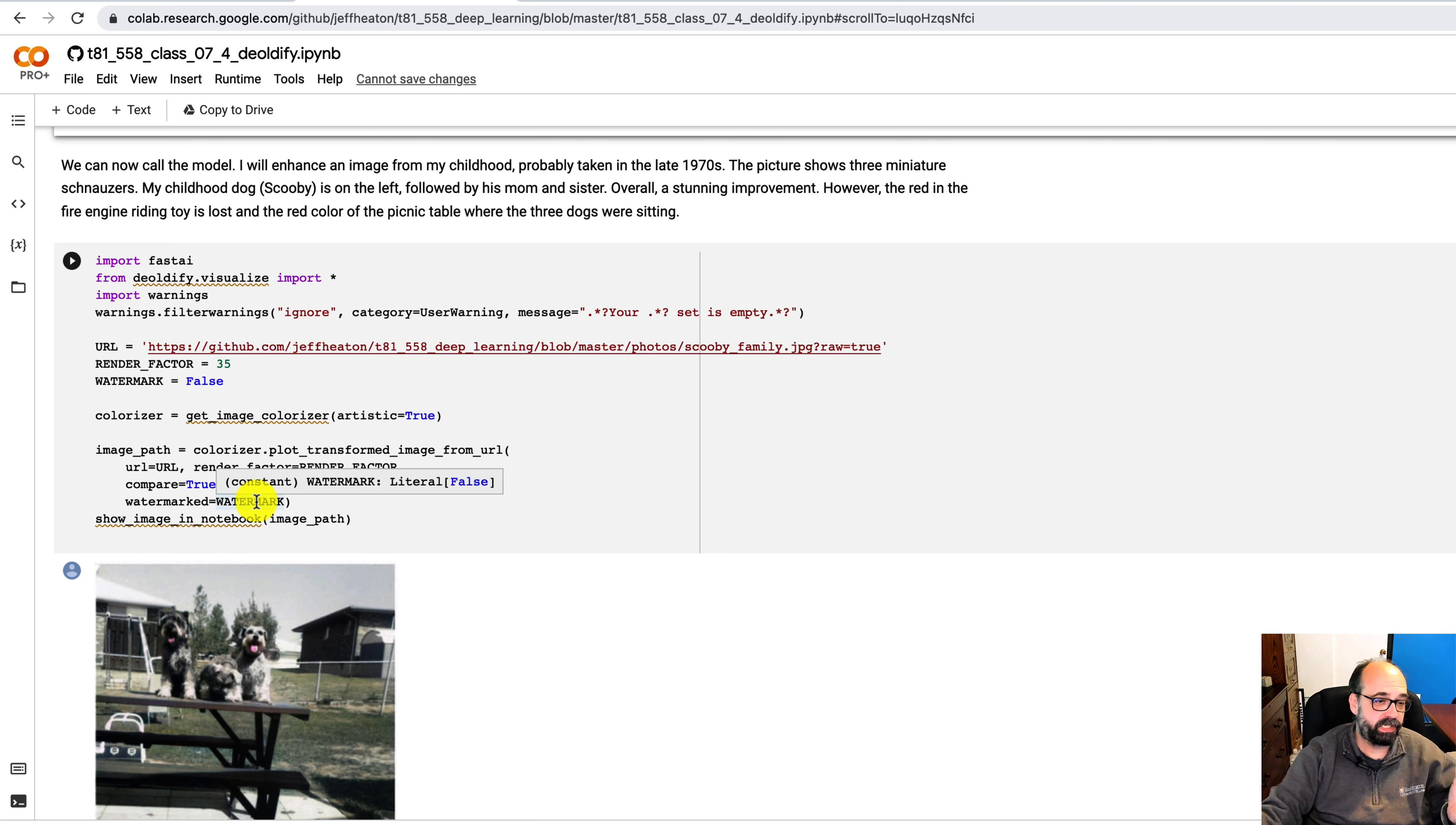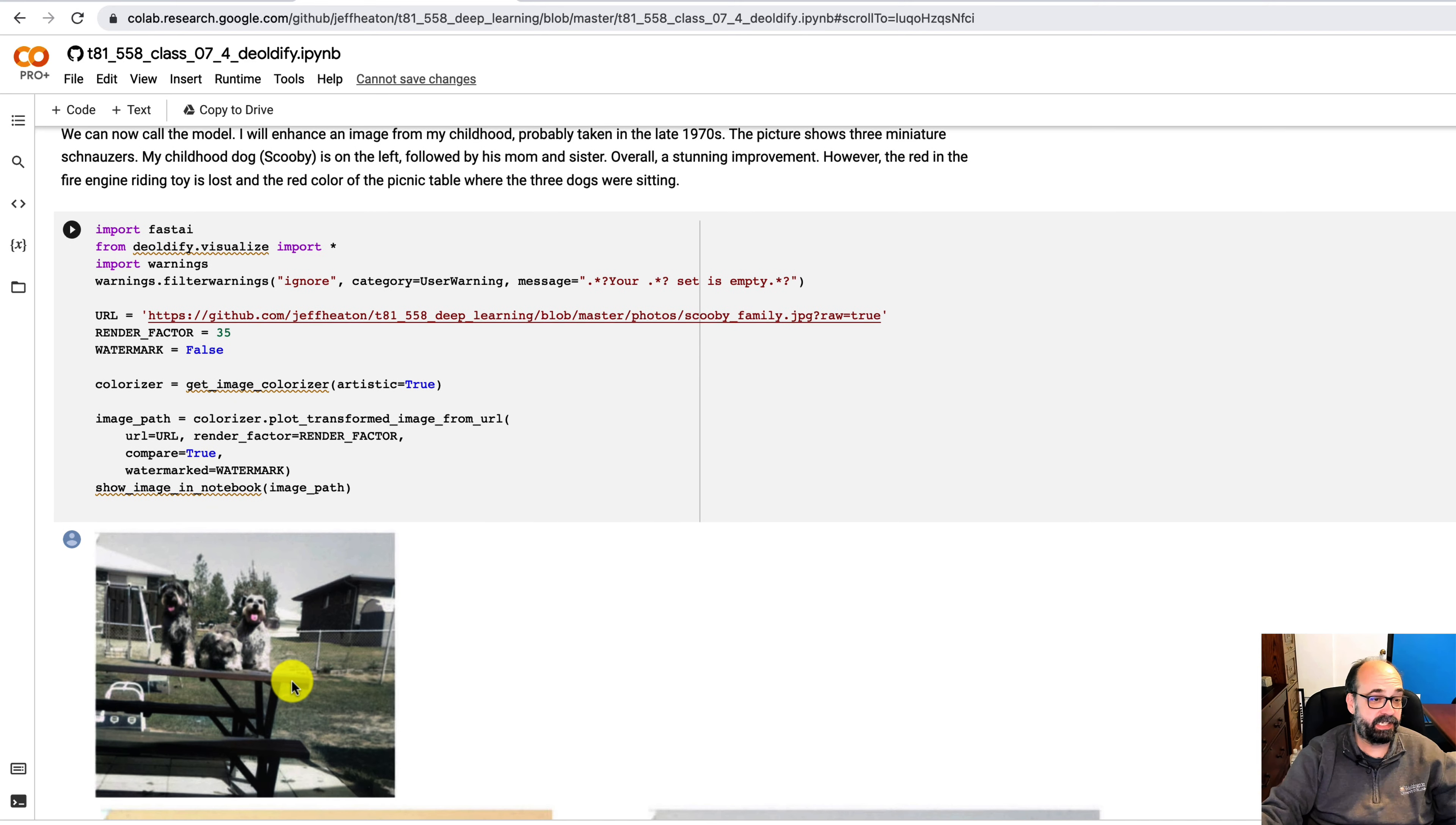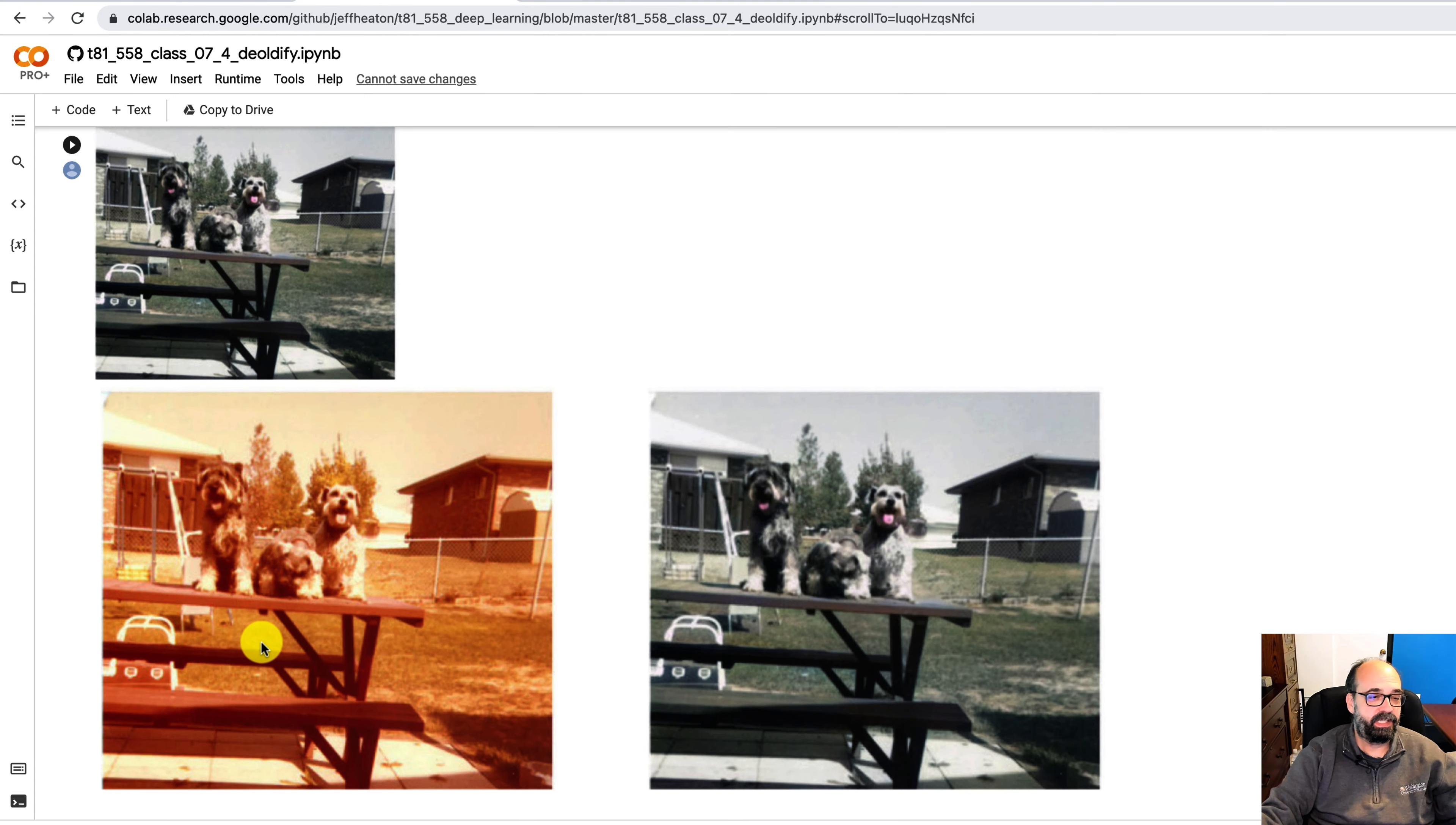I'm taking an old image actually of mine. It's an old family photo probably taken back in the 1970s when I was a young child. And these three dogs that you see here, this is the deoldified version. So it did a very good job of restoring it. Look at what the old original image looks like.